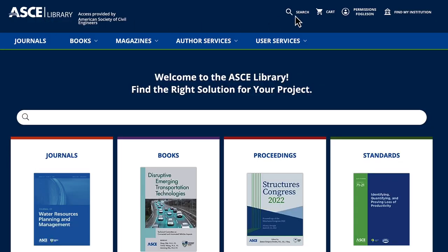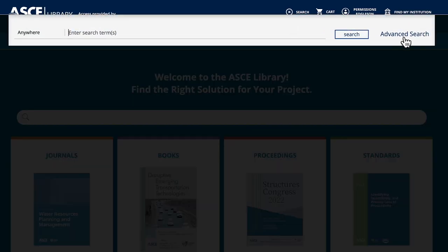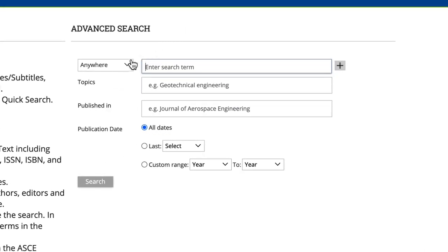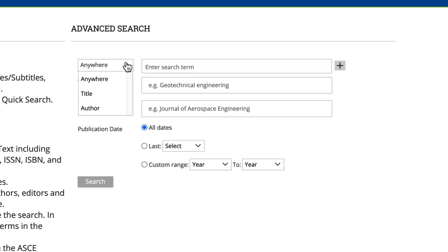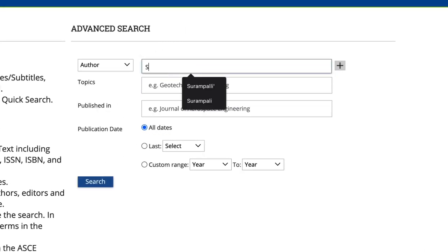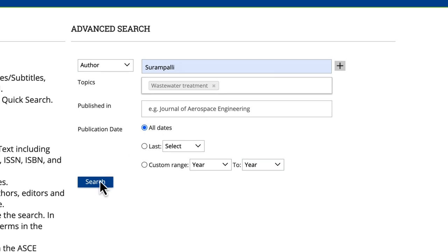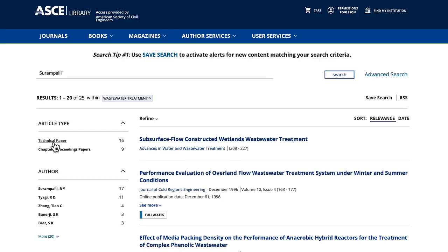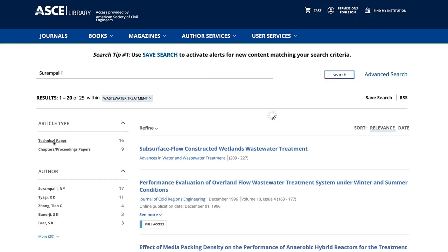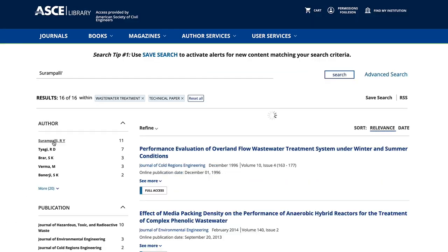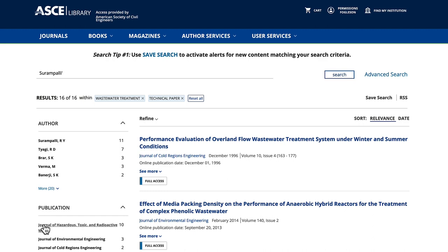Looking for content by a single author? The advanced search is ideal. In the drop-down box, select Author, type a name — for example, Serum Poly — and add a topic. We'll use waste. Filters again help narrow results by article or publication type, date, and more.